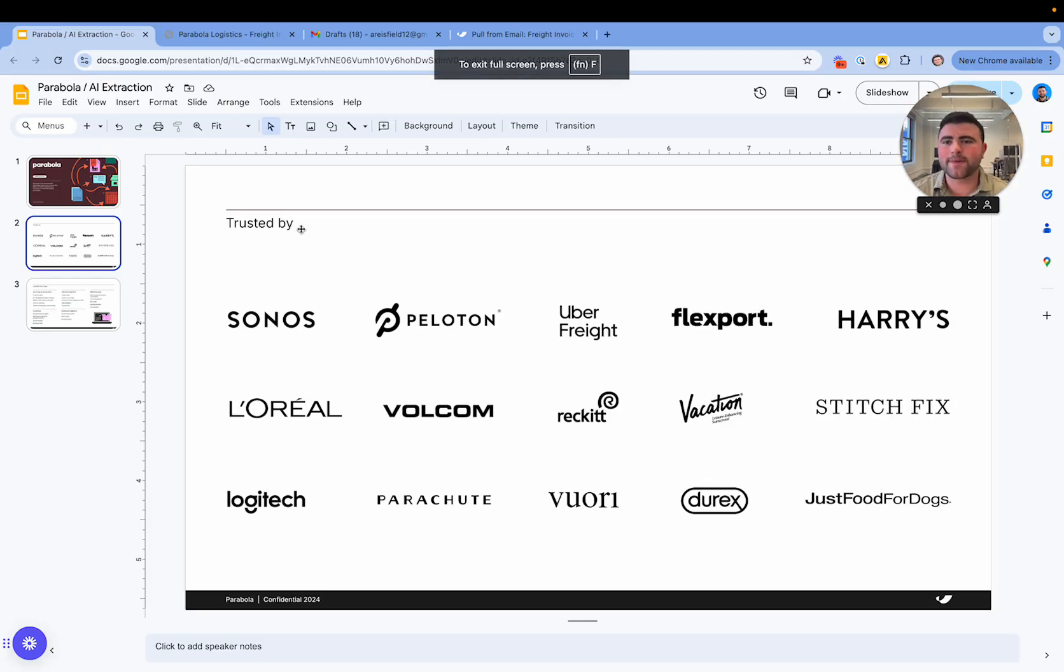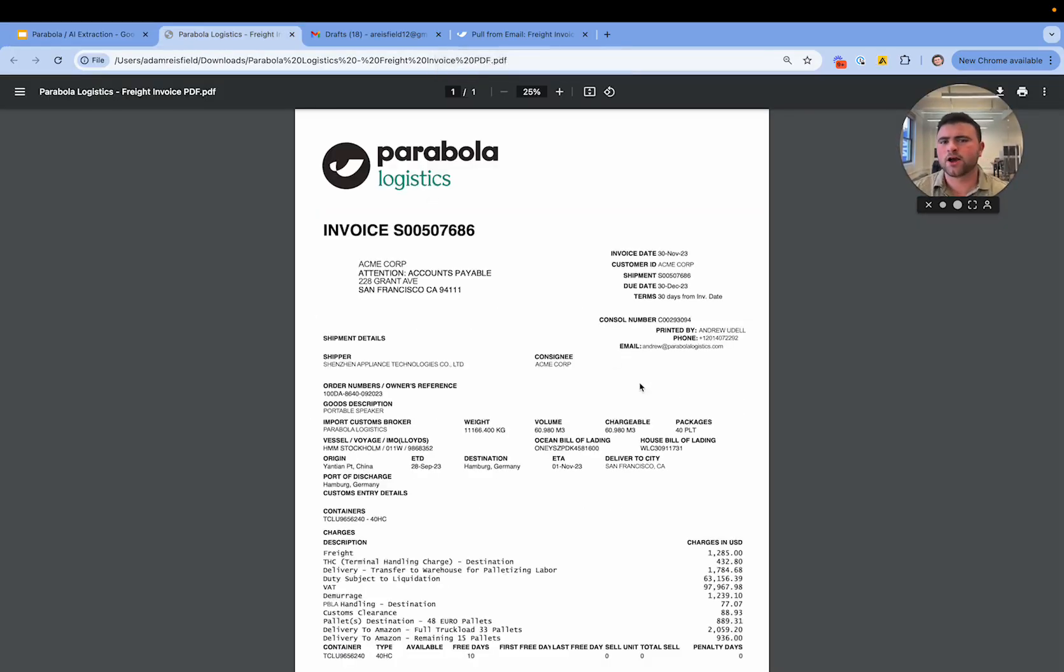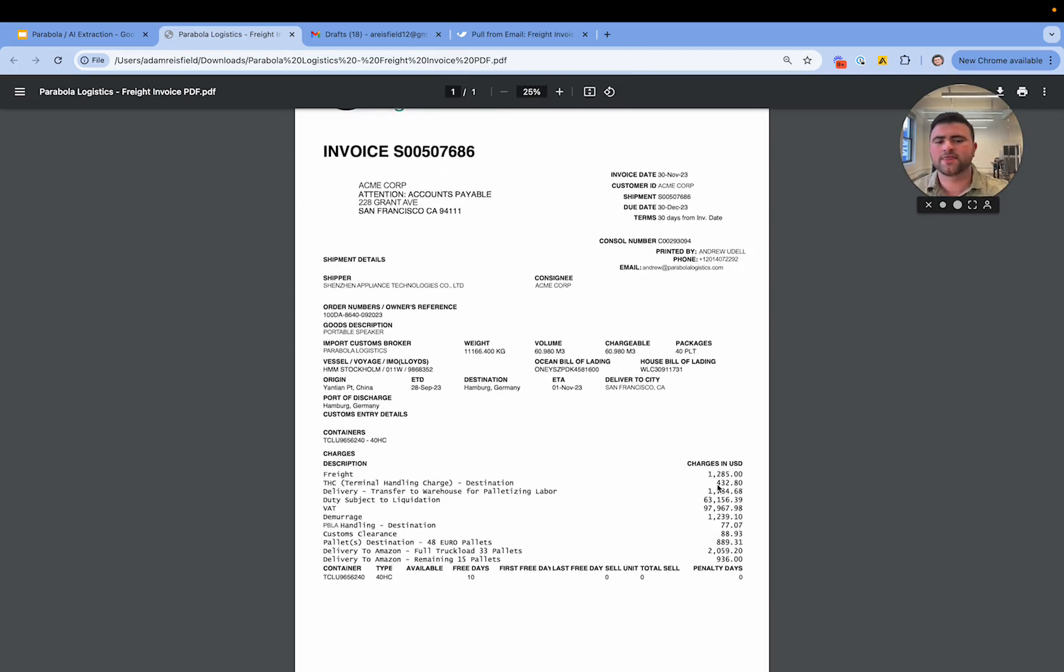Now I imagine you and your team probably receive PDFs today that look something like this where maybe there is information like an invoice due date, a PO number, and different line items that you need to extract from that PDF.